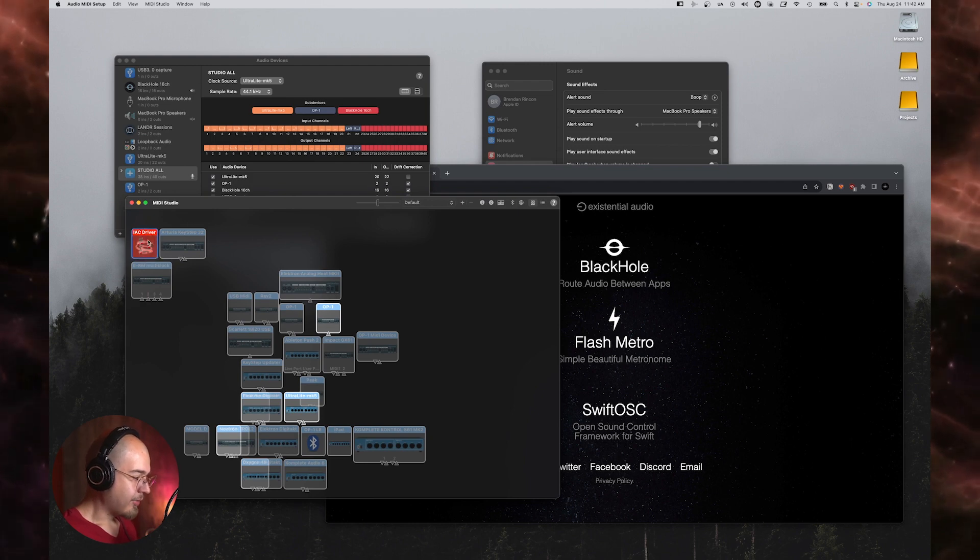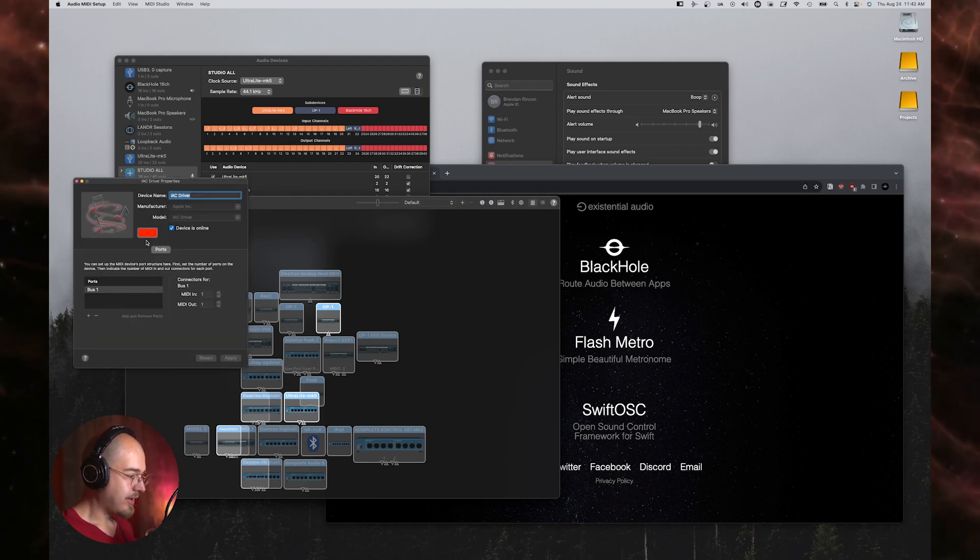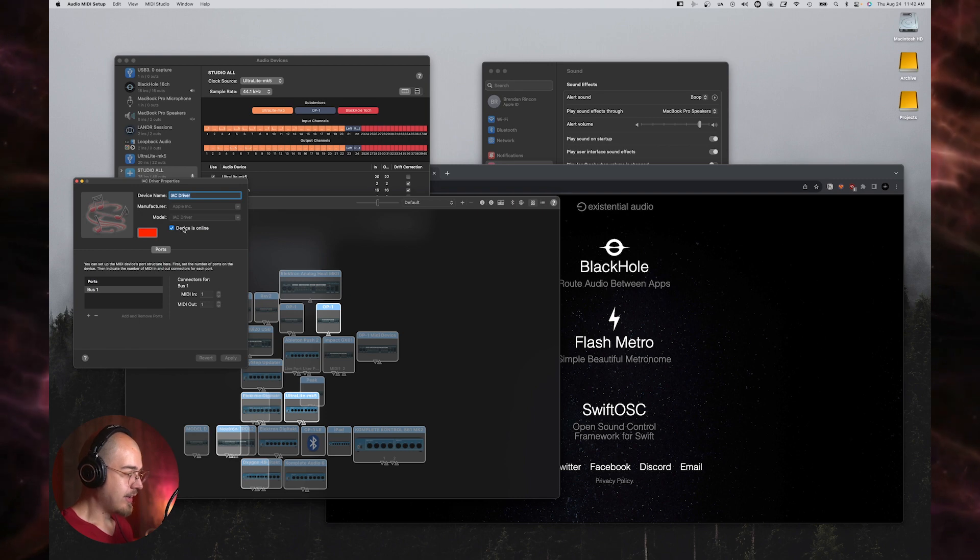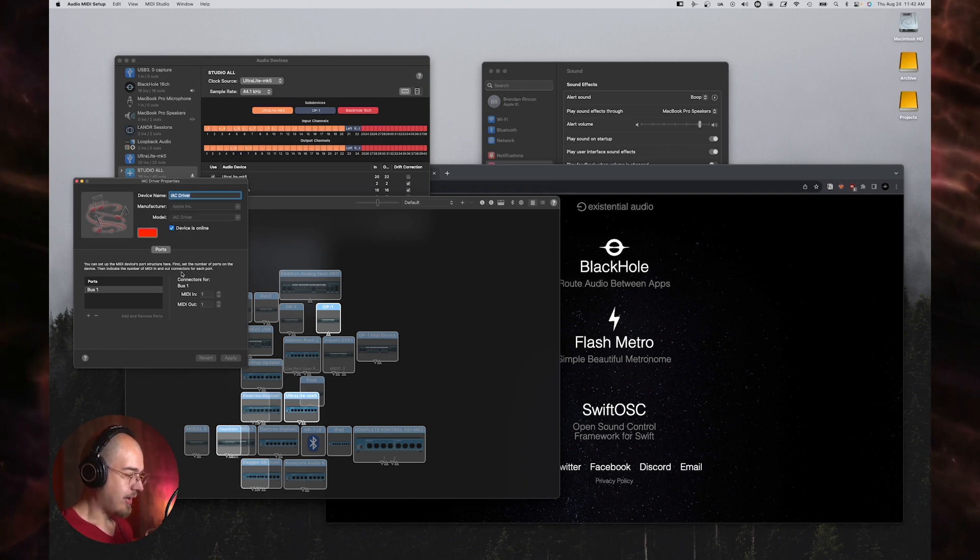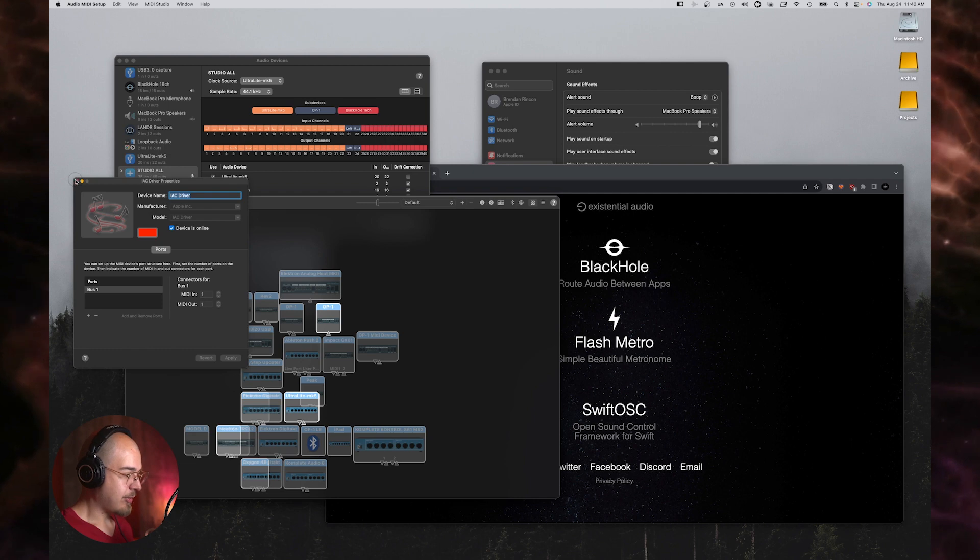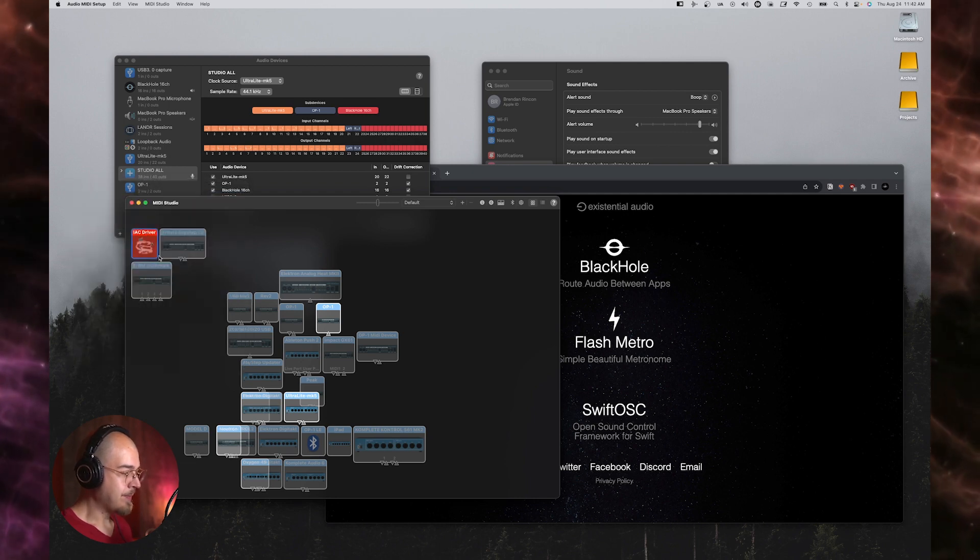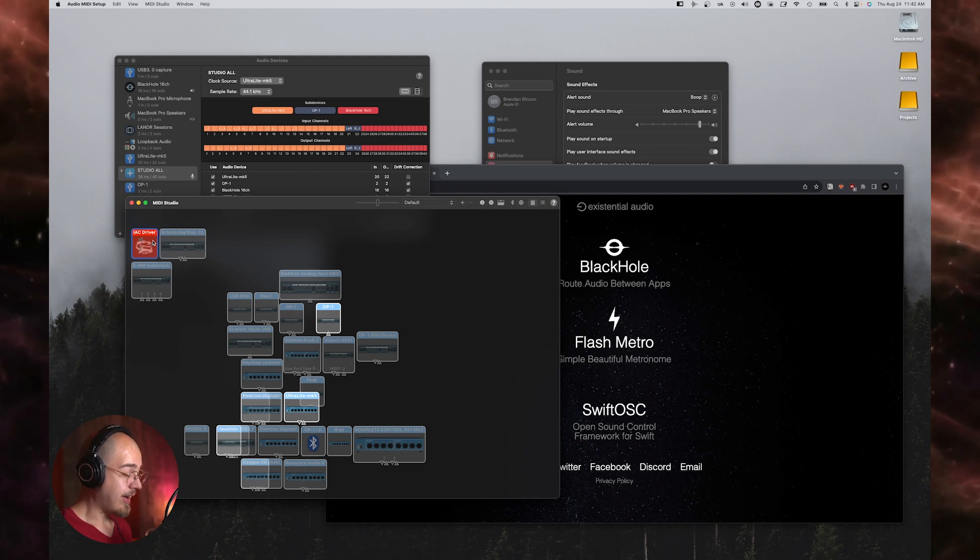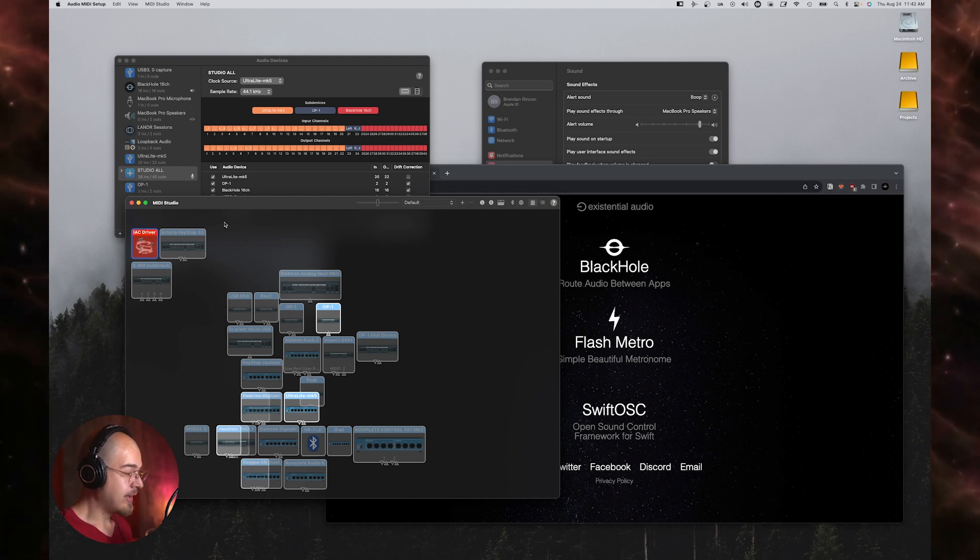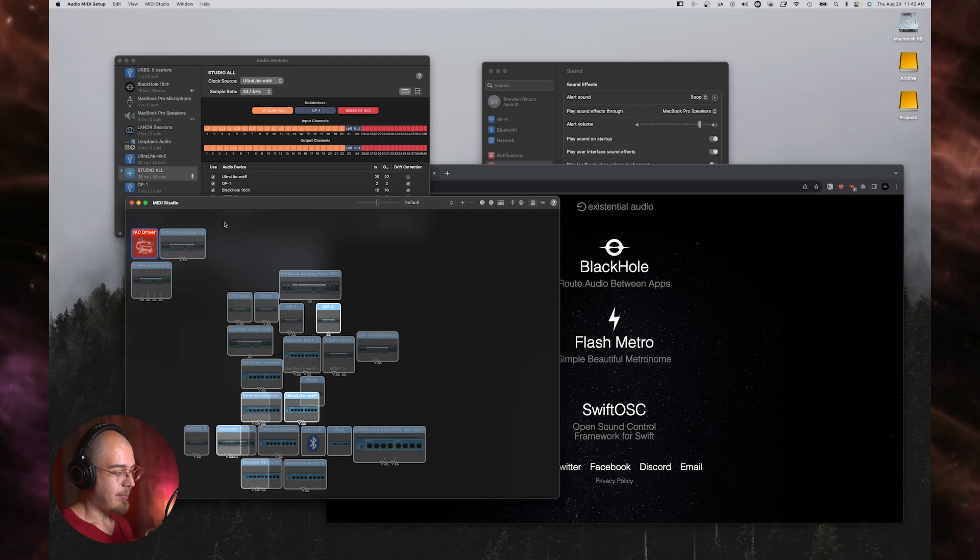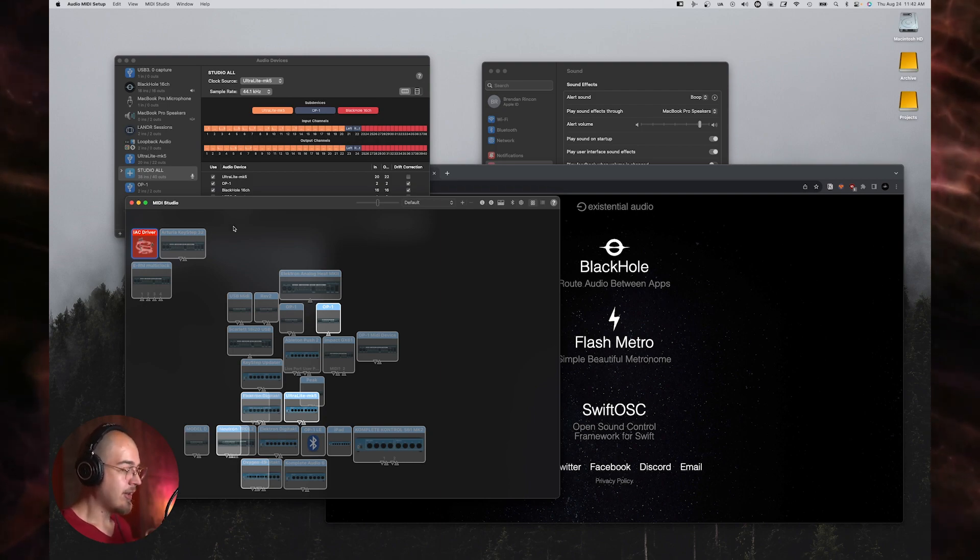So this one right here, IAC driver, normally that's going to be disabled. If you double click on it and then enable this device is online checkbox, you will then be able to choose this IAC driver as a MIDI device in Ableton. And what this is, is kind of like Black Hole. It's a bus that lets you send MIDI data between programs.